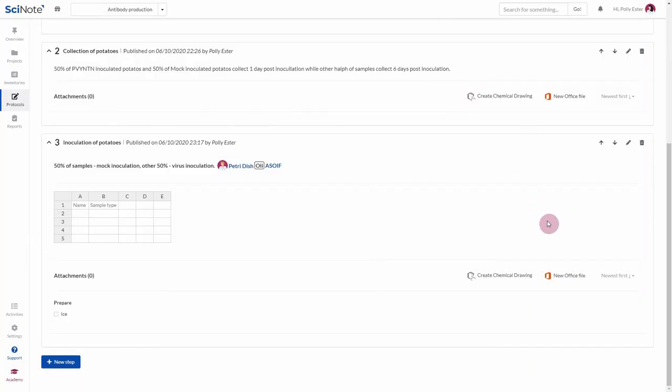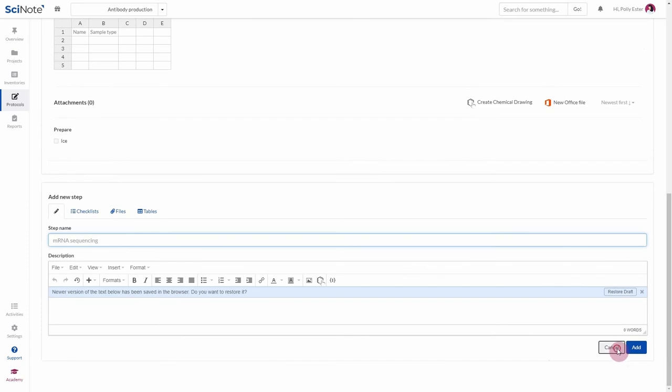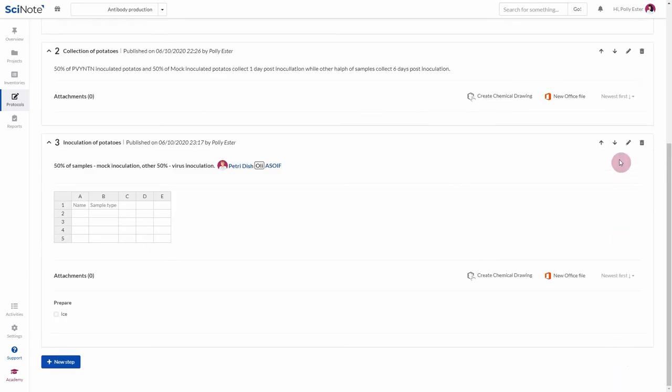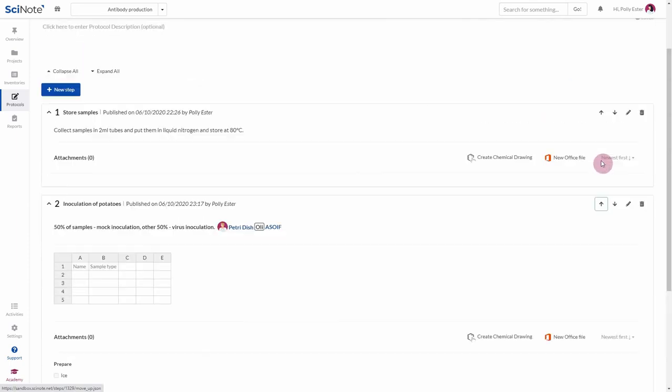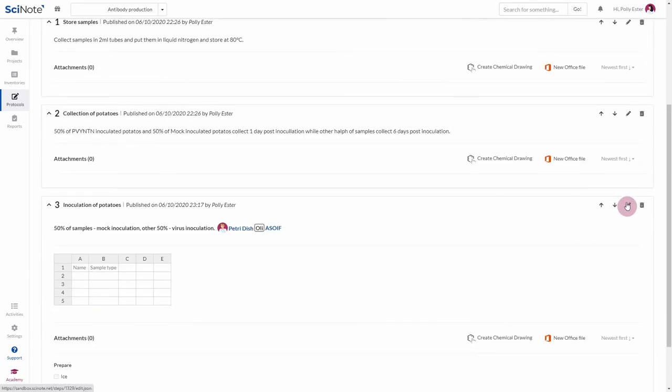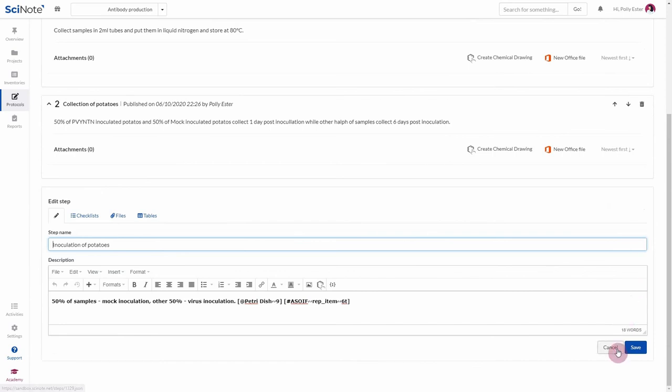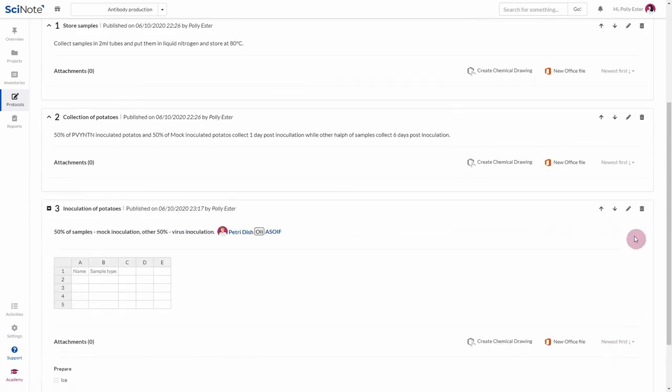You can then continue adding new steps. To change the order of the steps, use these two arrows. You can also go back and edit a step by clicking on the pencil or remove a step by clicking on this trash bin icon.